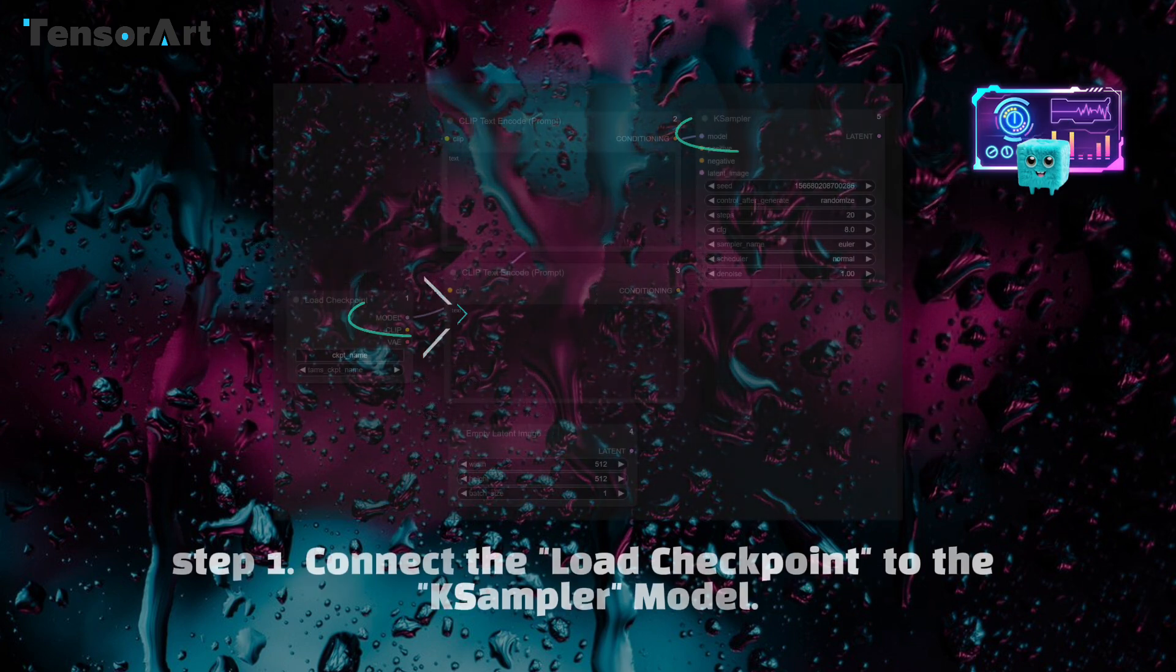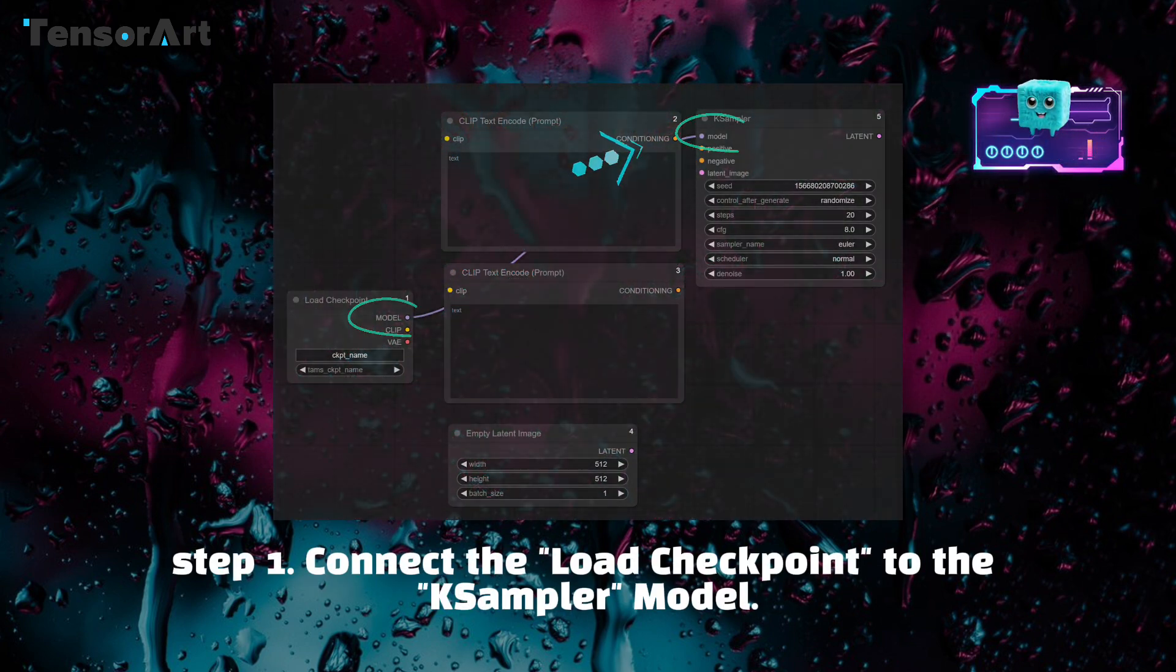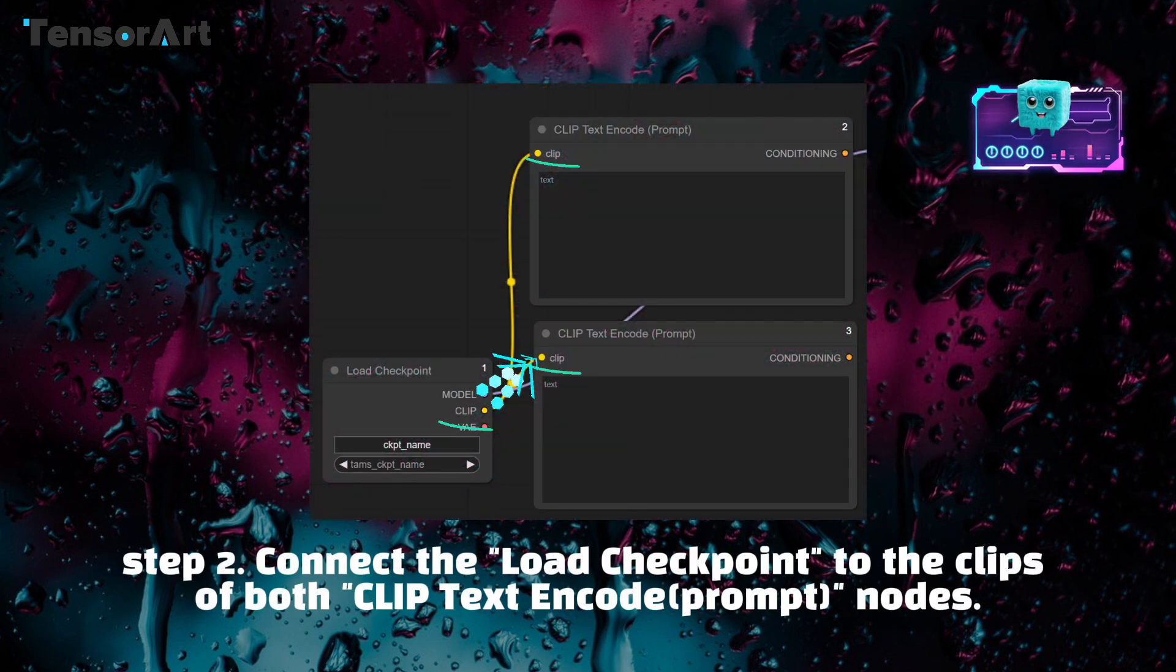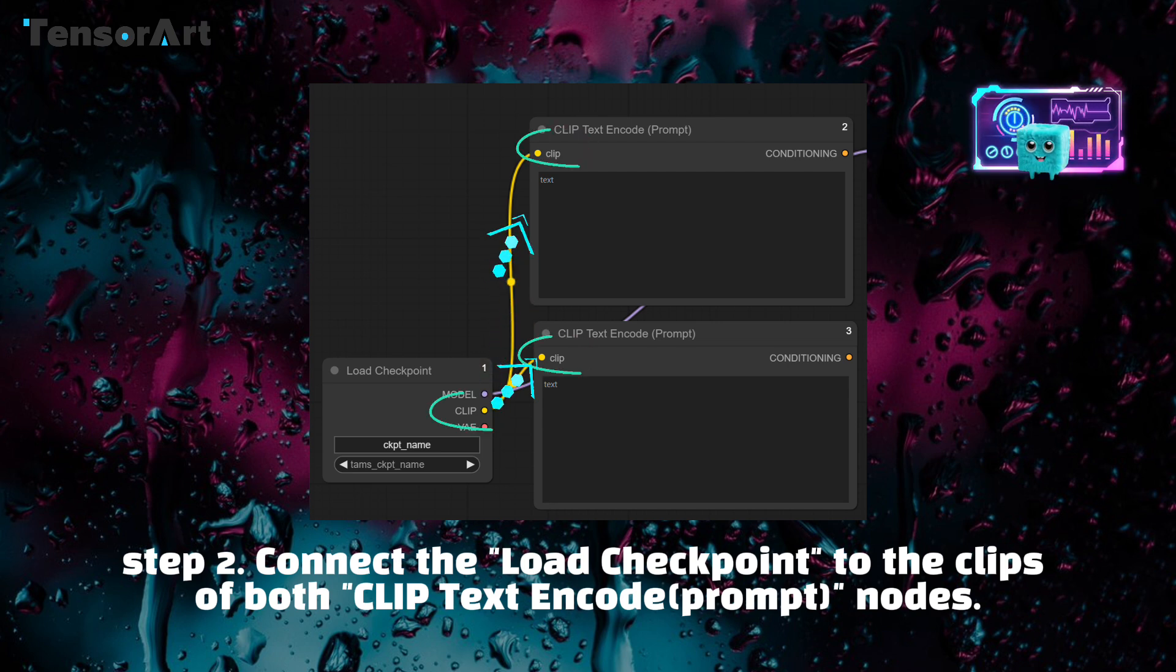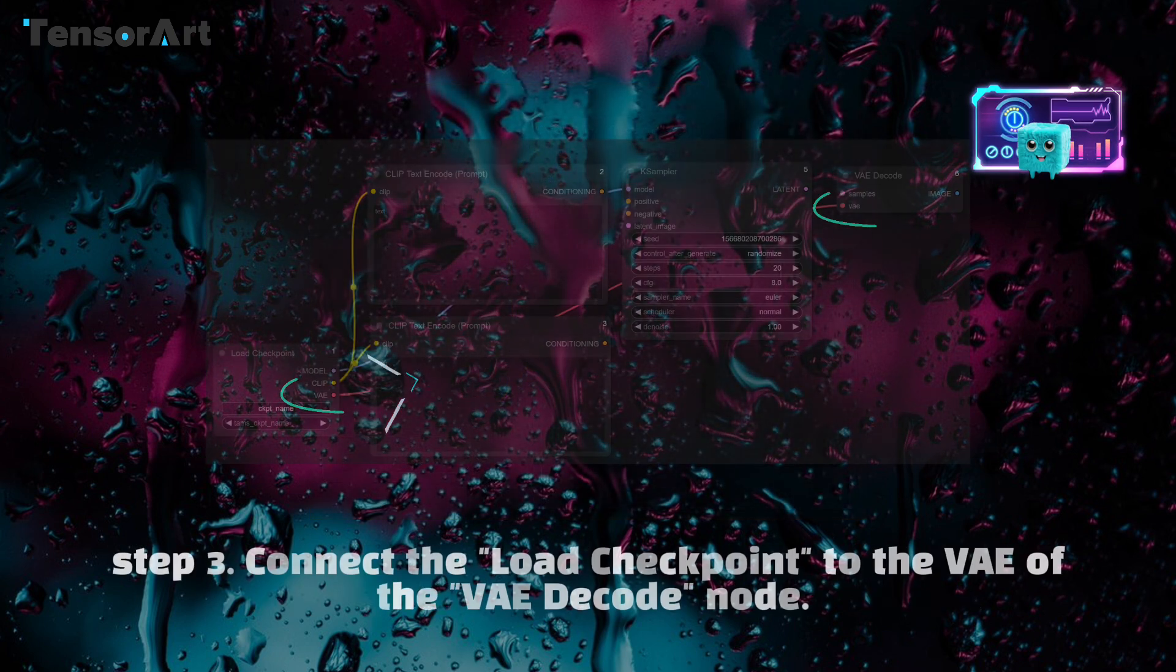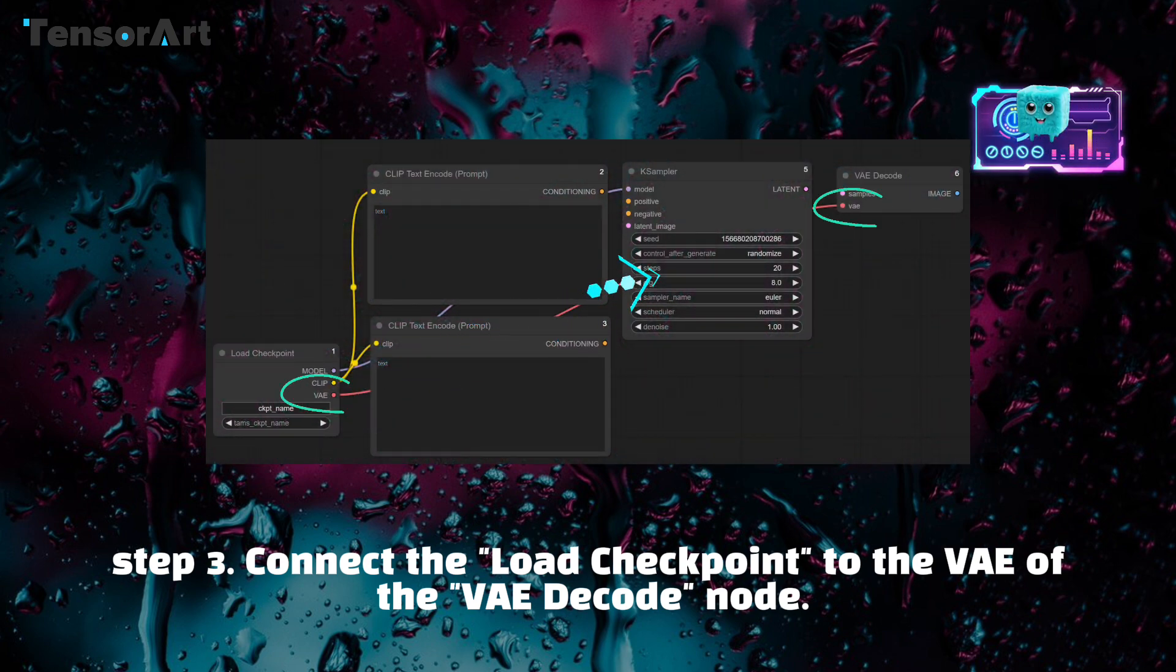Step 1: Connect the load checkpoint to the KSampler model. Step 2: Connect the load checkpoint to the clips of both CLIP text encode prompt nodes. Step 3: Connect the load checkpoint to the VAE of the VAE decode node.